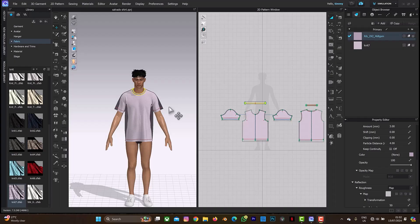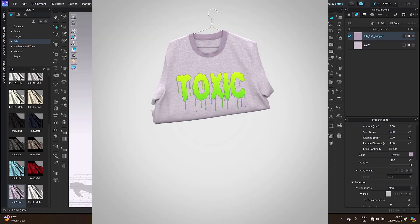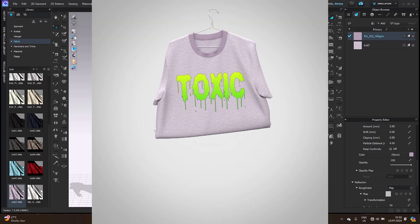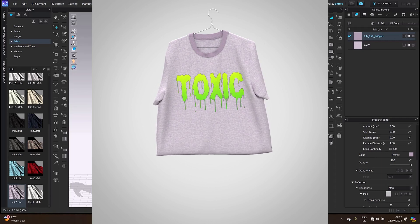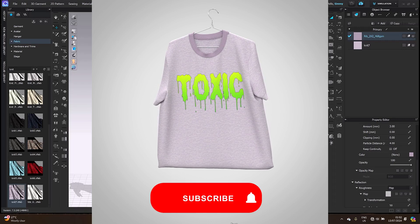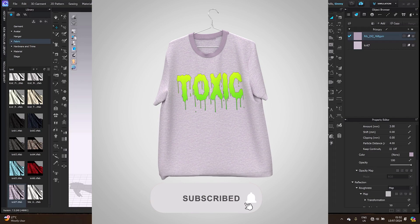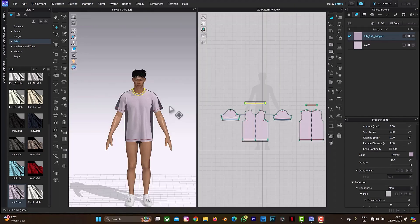Hello guys, welcome back to another tutorial on Clo 3D. In this tutorial I'm going to be creating this particular animation you can see on your screen. Before we continue, don't forget to click on the subscribe button and also on the notification bell to get more videos. Let's begin.